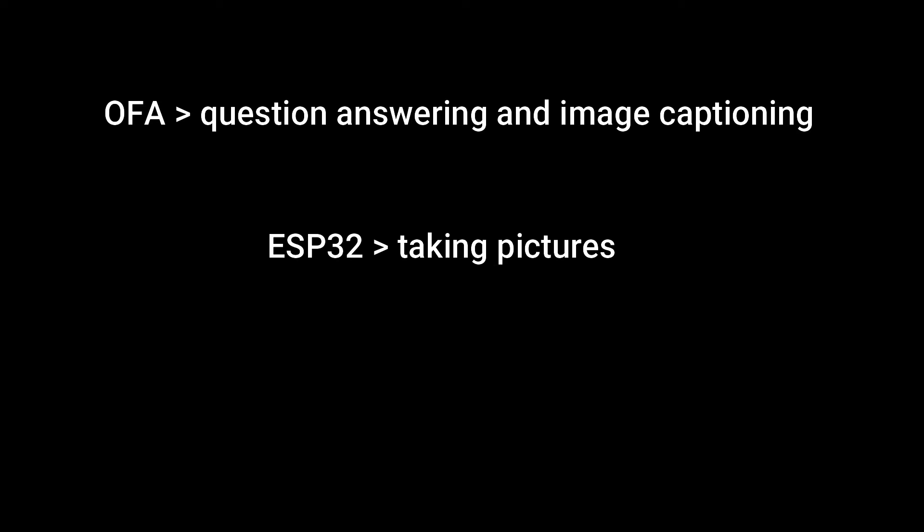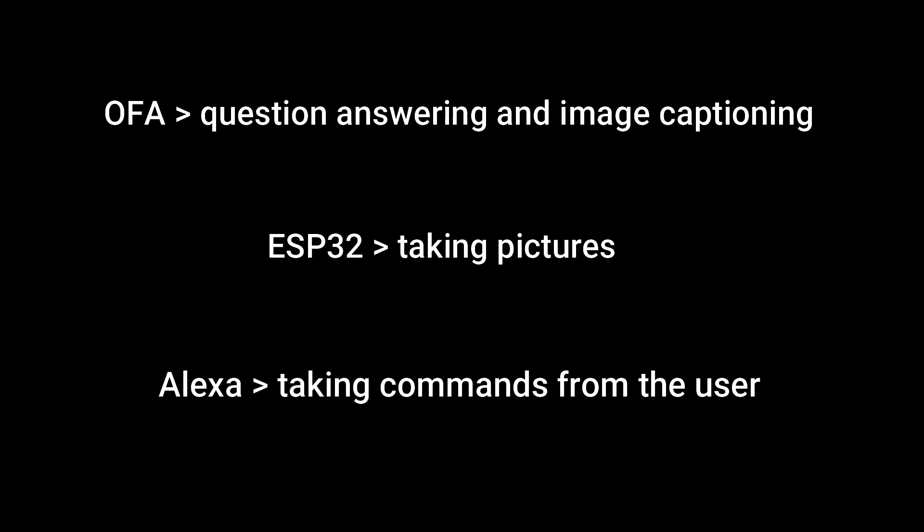This project relies on three central components. OFA, a transformer model that can answer questions, if provided, about the contents of a picture, or generate a caption that describes it. The ESP32, a small and cheap IoT device to take photos for OFA to process. And Alexa, a virtual assistant that can take speech commands from the user and do something based on them.